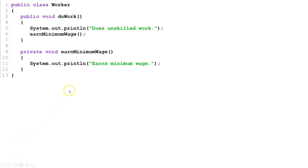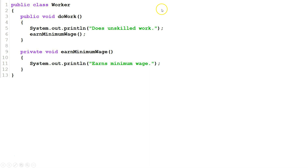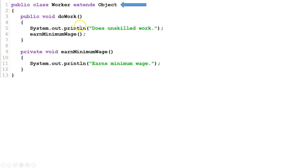Here we have an example of a Worker class. Worker class does not explicitly extend anything, so it is not explicitly a subclass. However, implicitly it extends Object, so it is a subclass of the Java Object class. This class has two methods: DoWork and EarnMinimumWage.